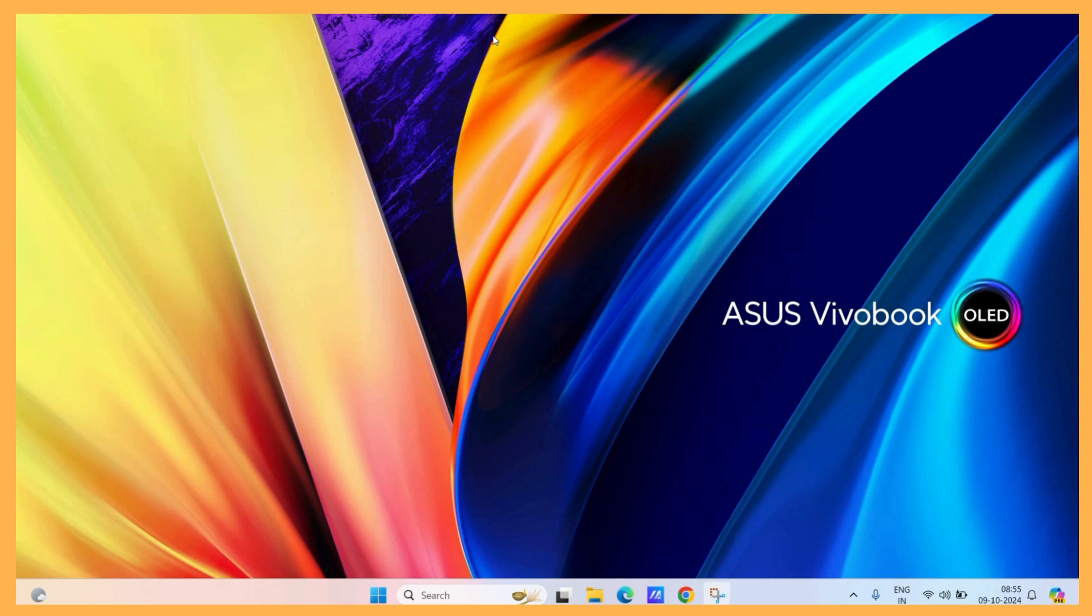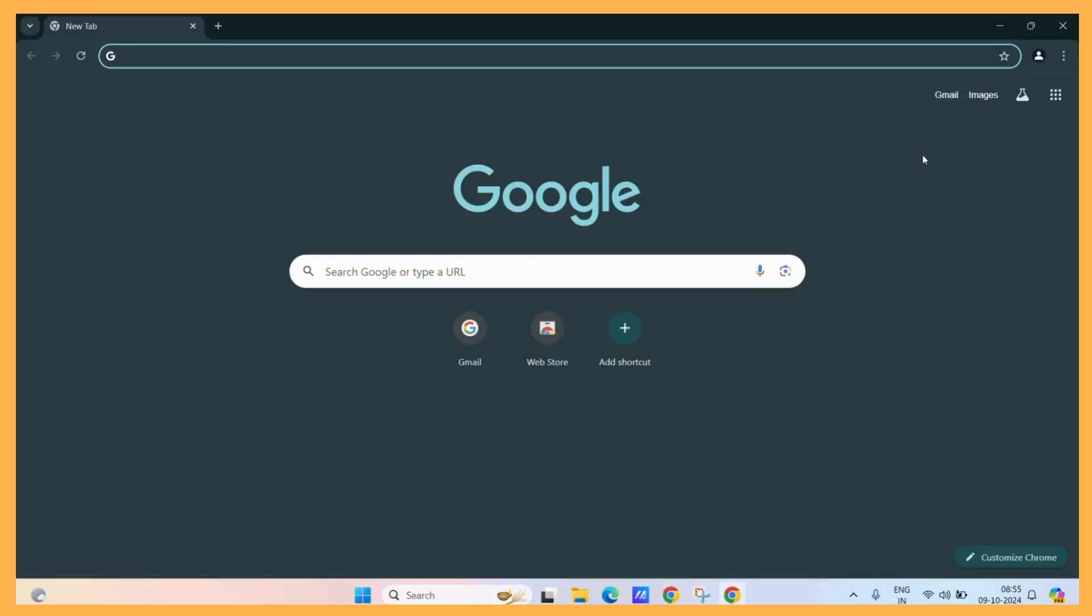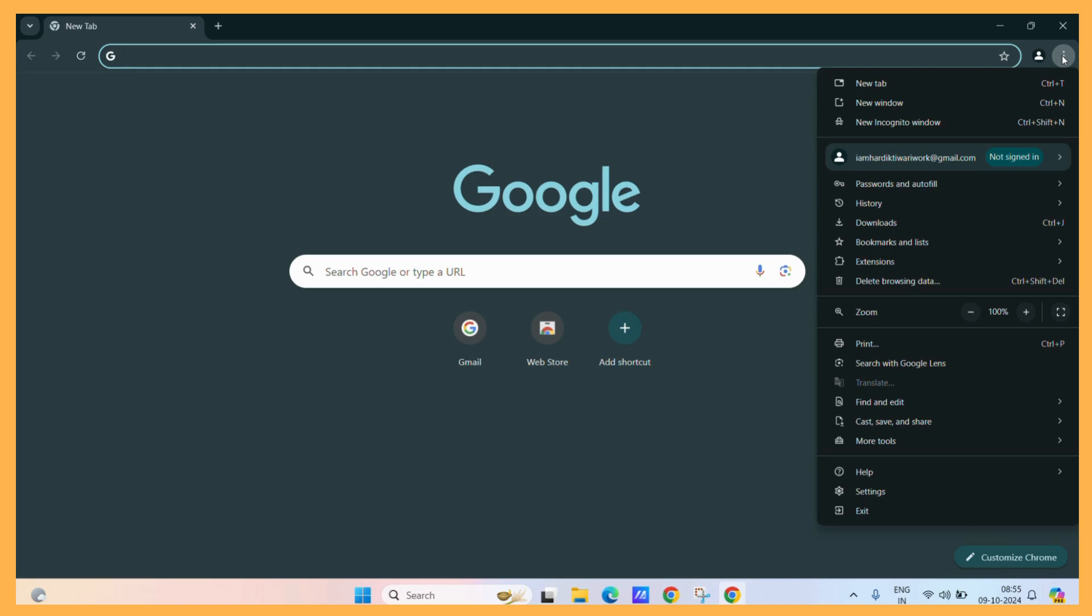So let's see how to enable it. First, let's open our Google Chrome. Now, click on the three vertical dots present on the screen. Then, hit settings.